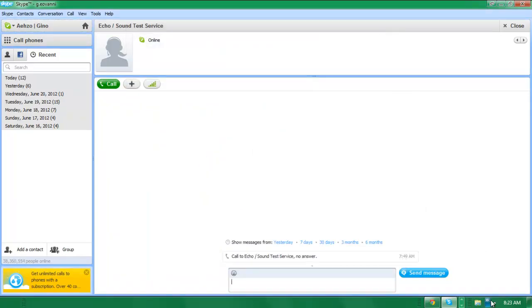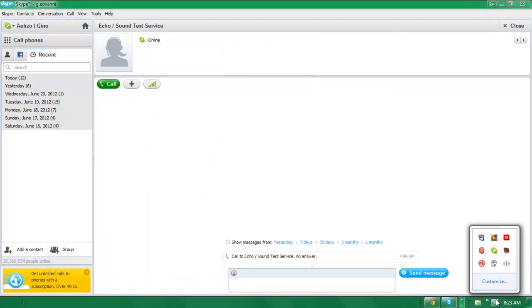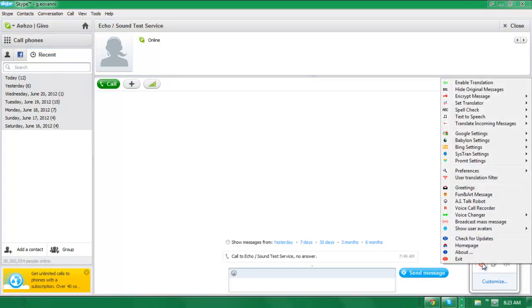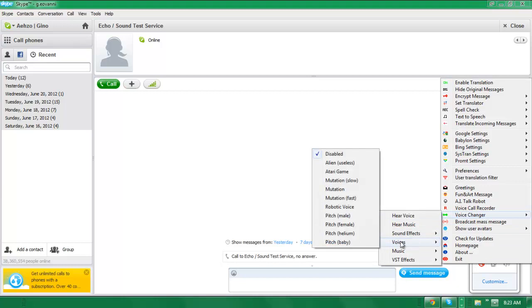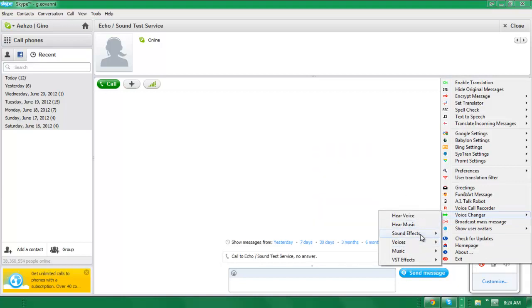Now you can just call somebody, and when you're on the call with them, open this thing up right here, just right click it, go to voice changer, and then change your voice while you're in the call. But that's the only way it will work. You can disable it from up here. And yes, you can just mess with all these settings when you're in the call.